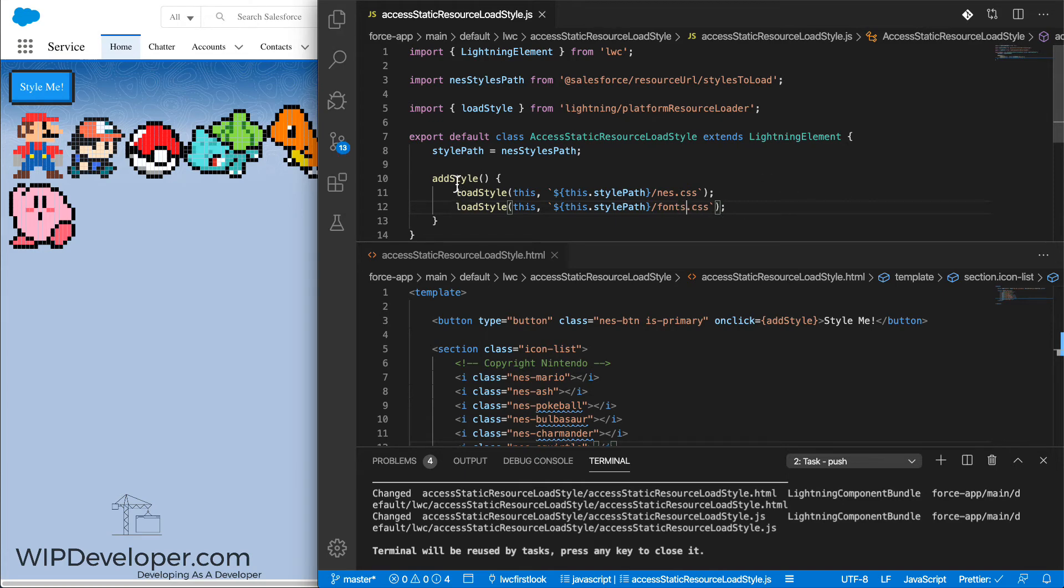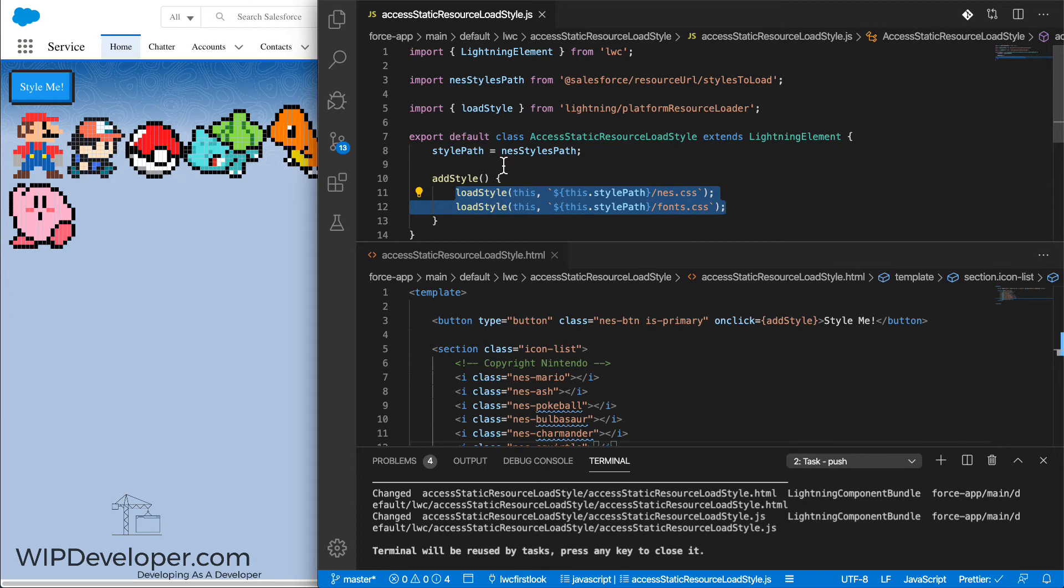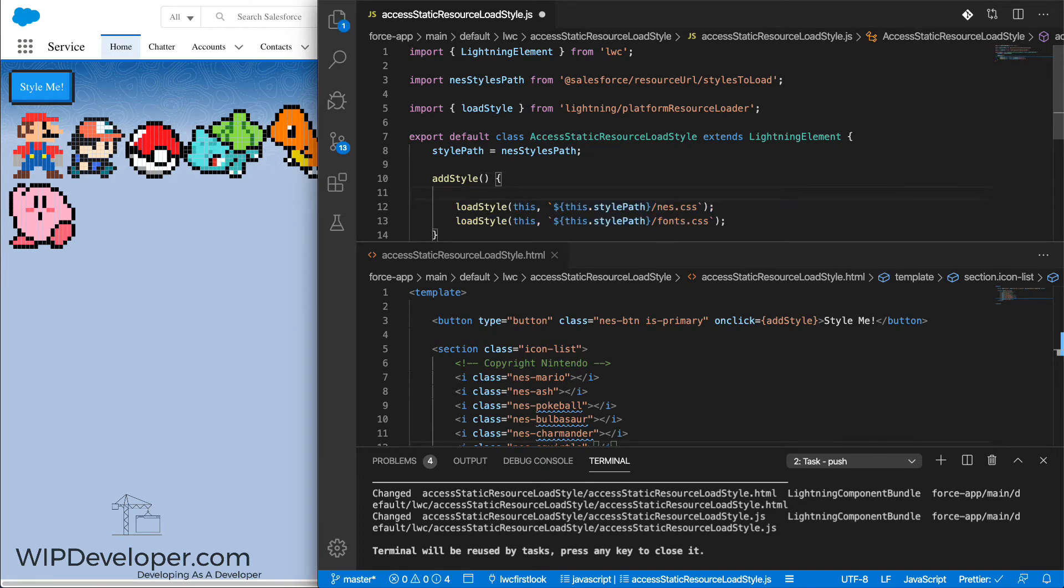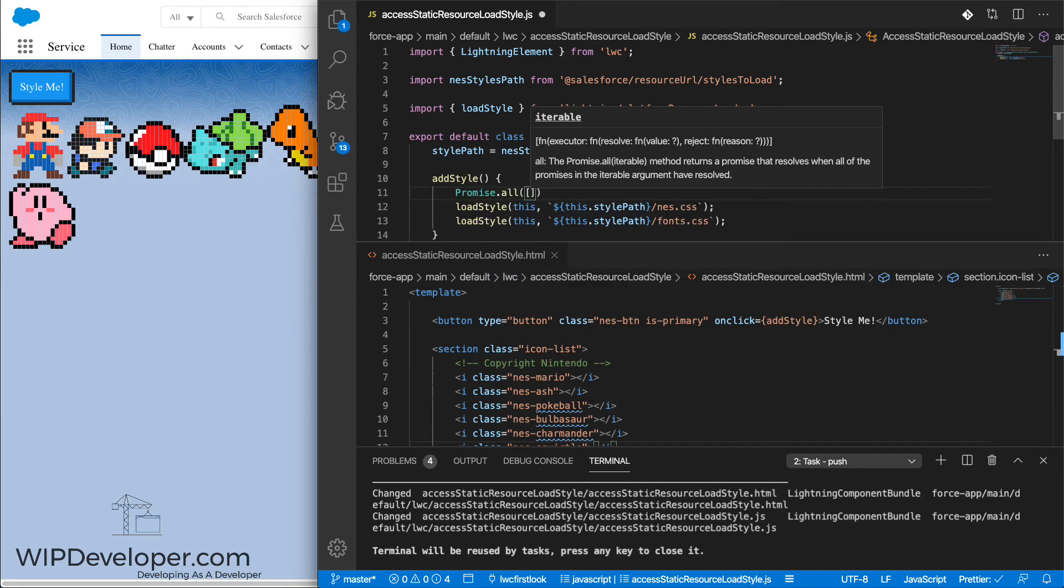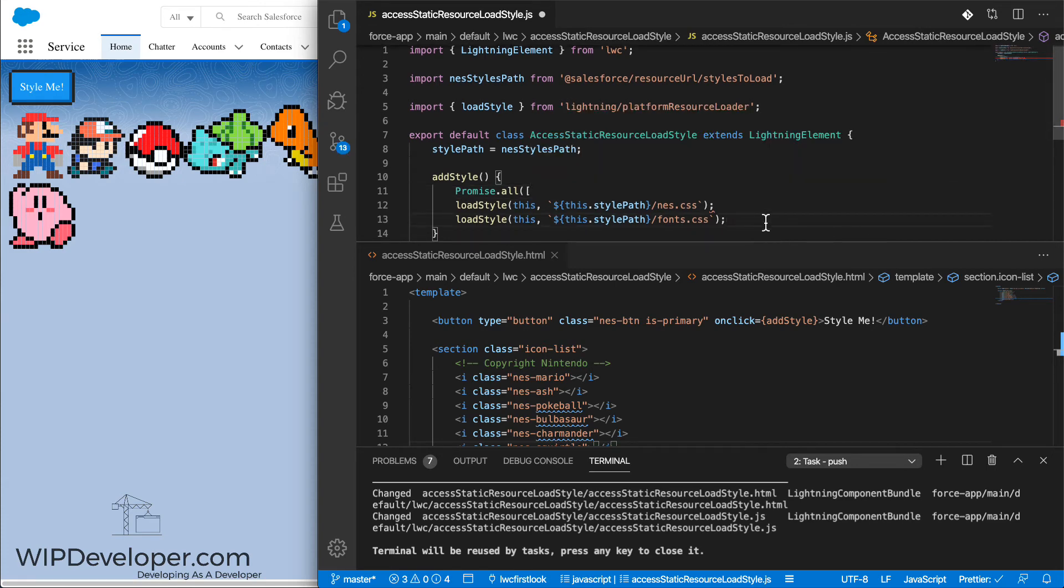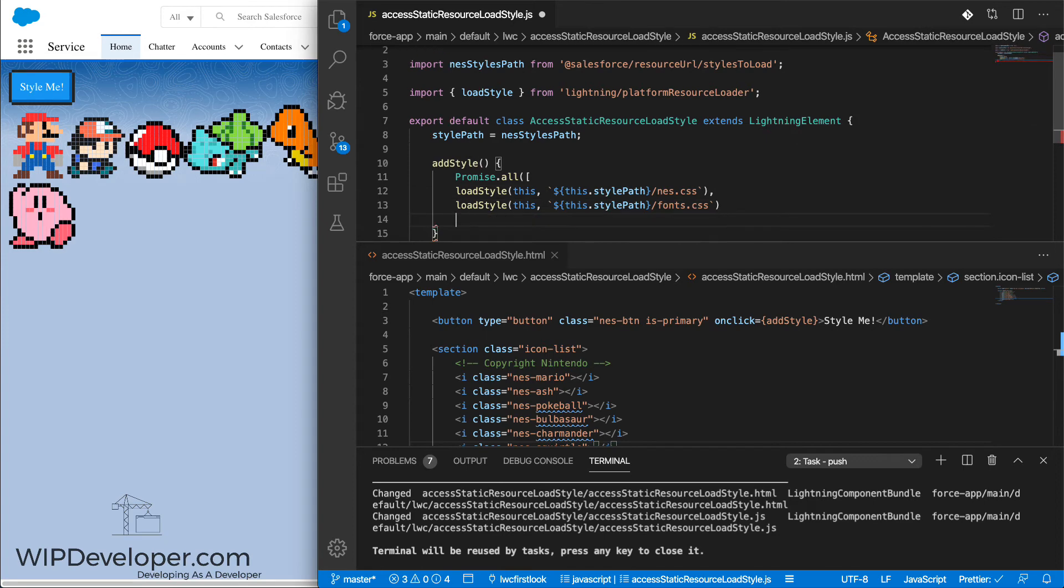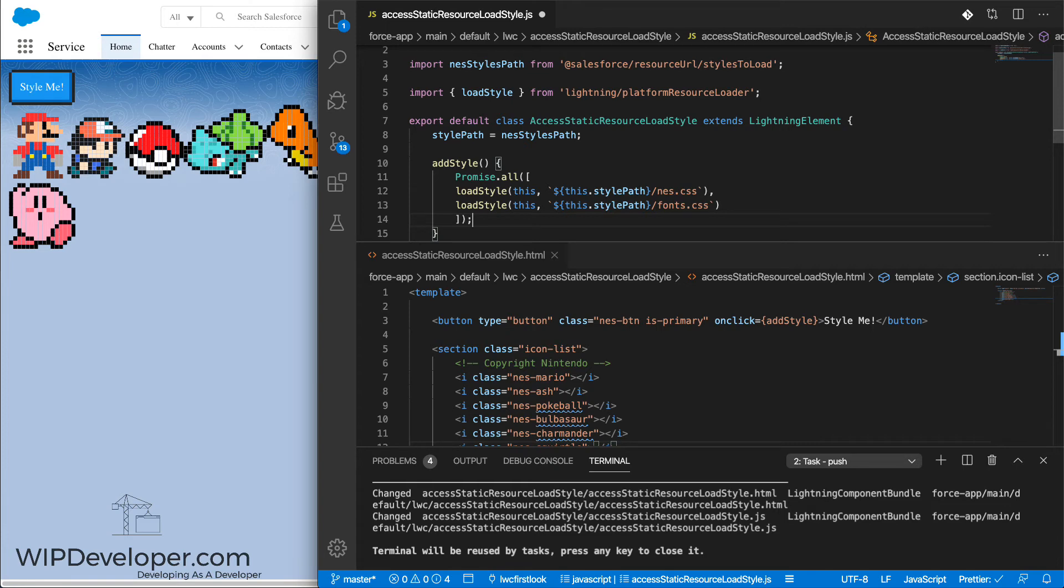And since we are loading two styles at the same time, we're going to want to use Promise.all so that all the styles load at the same time and are applied once all the styles are completely loaded. If we were doing something with a JavaScript library, this in the Promise.all's then, or callback method is when we would take action.